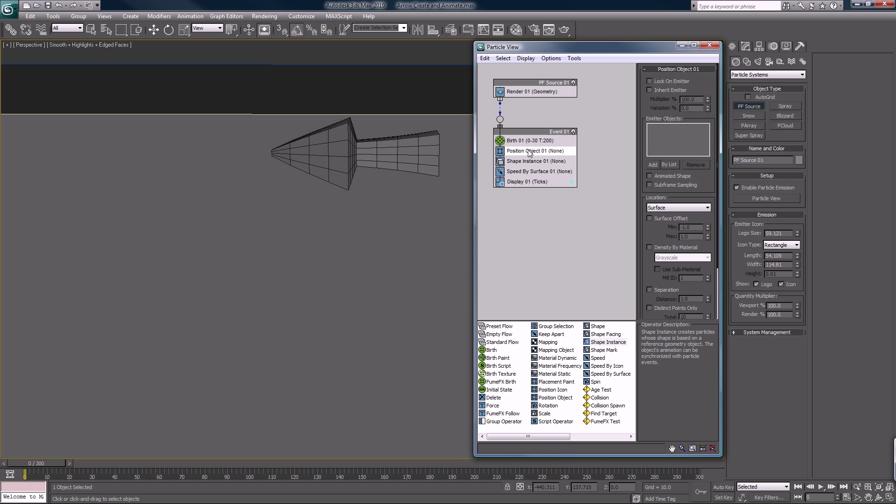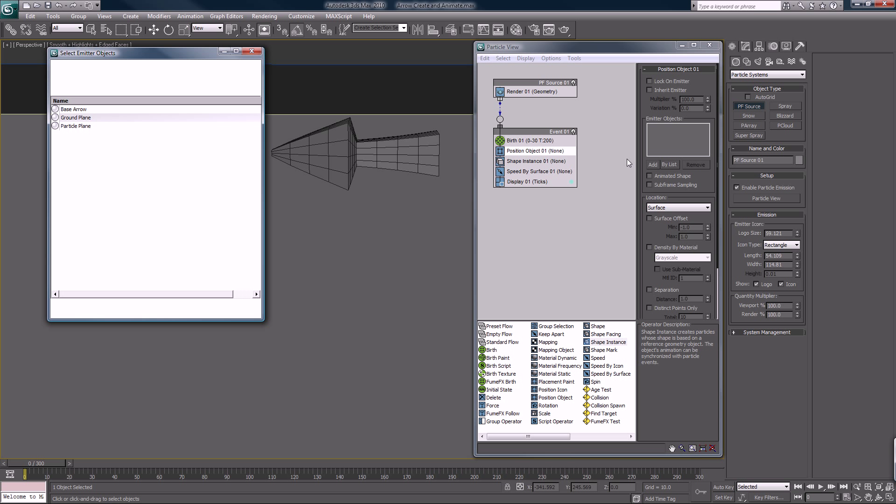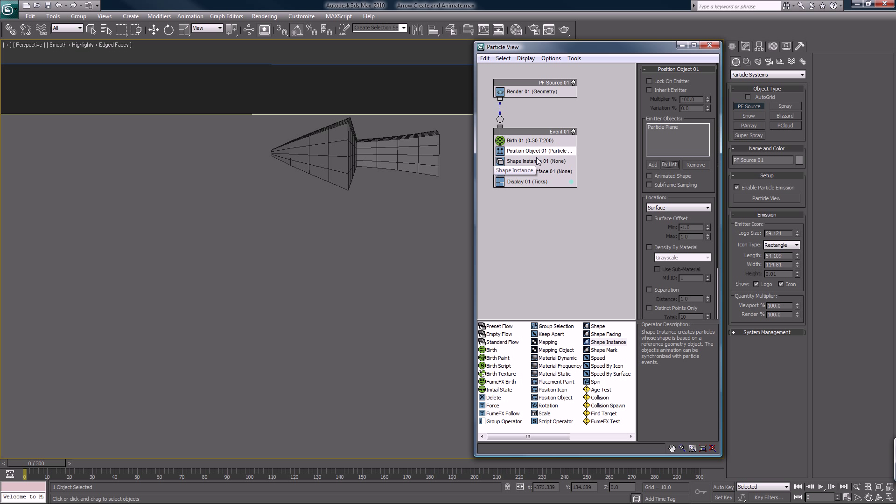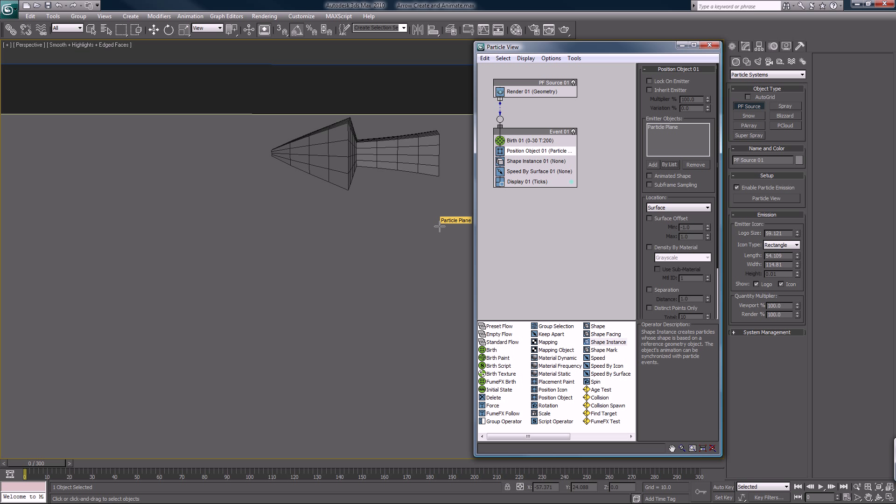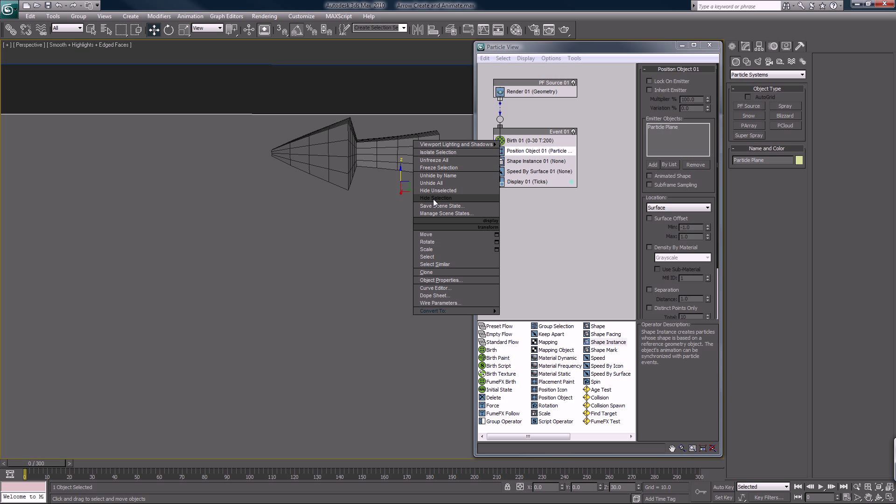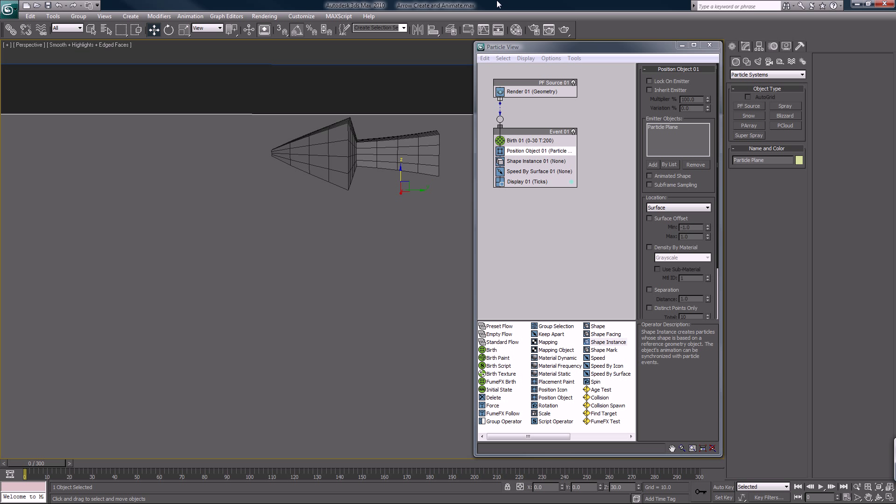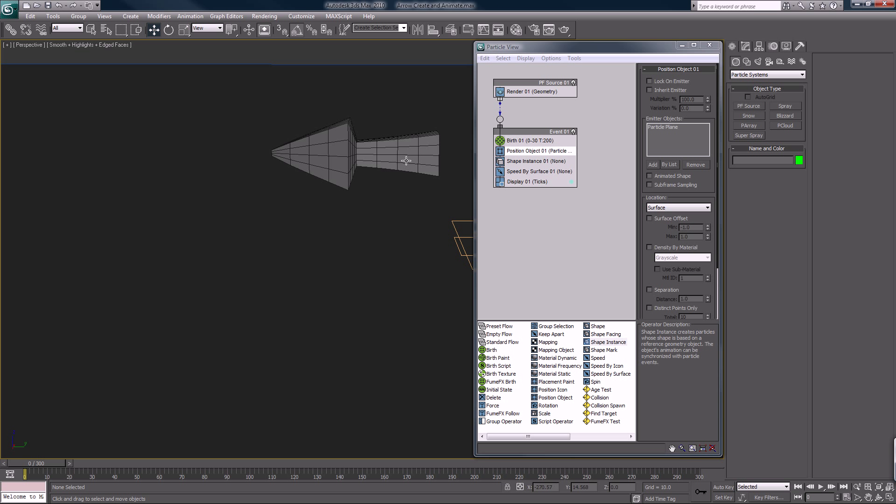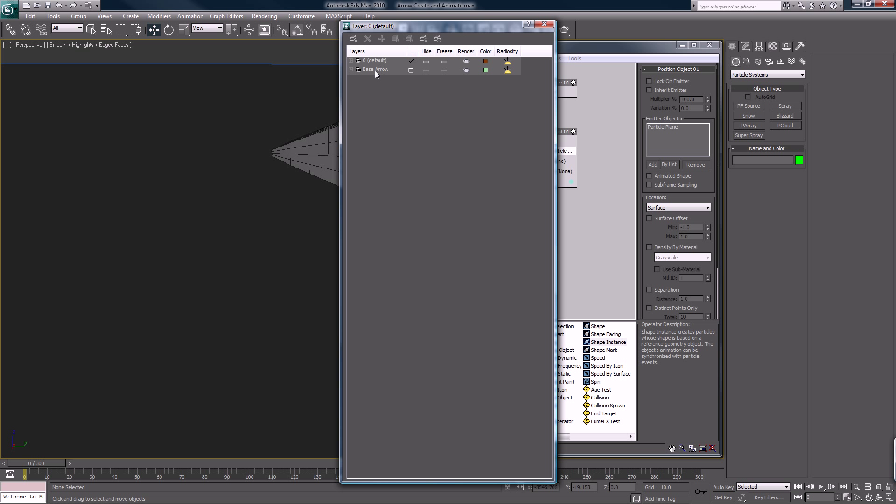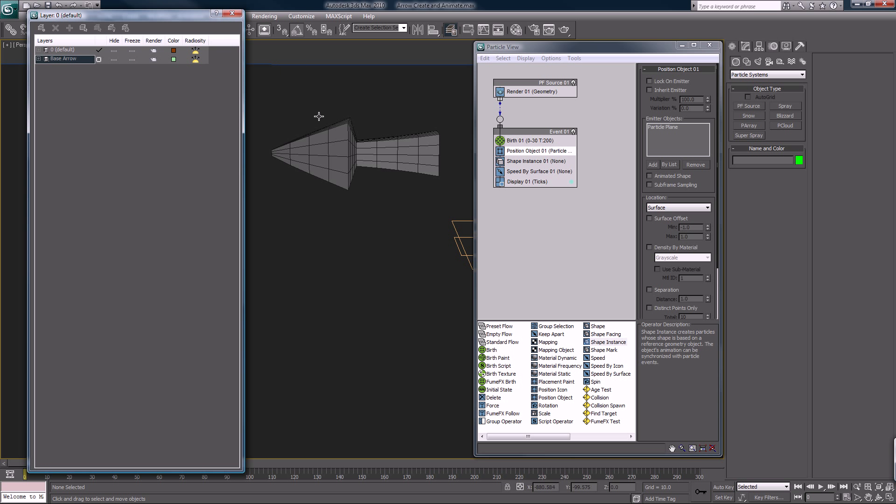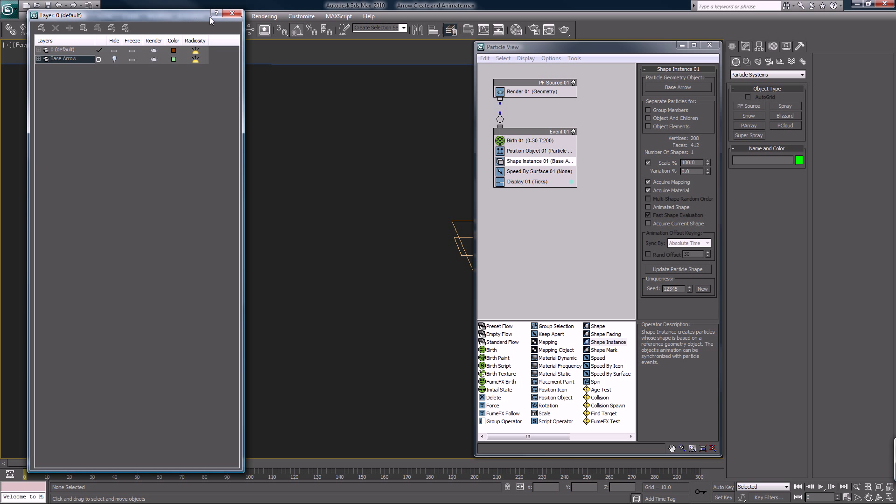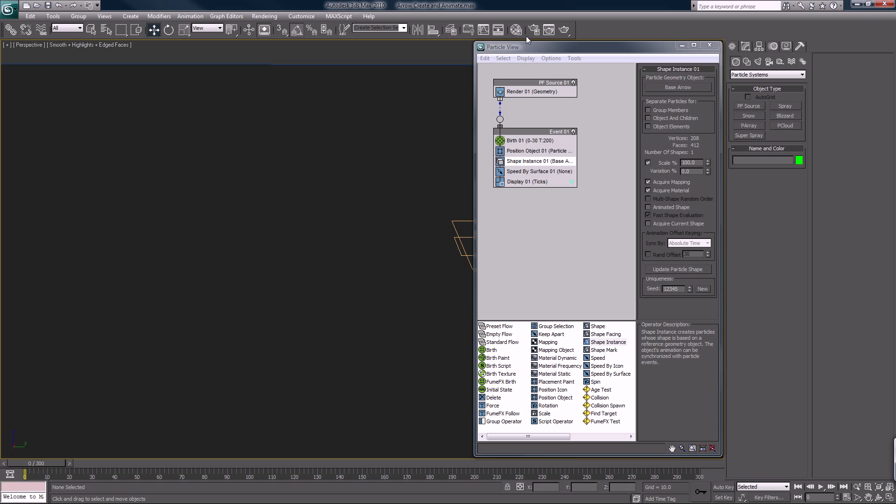Position object, we want to pick the particle plane by list. So we have that. We can separate everything, but we'll just leave it like this. Back to our layers, take the base arrow layer, but we shouldn't hide it yet because we haven't selected it. Our shape instance is the base arrow. Now we'll hide this, close that, and set display to bounding boxes.